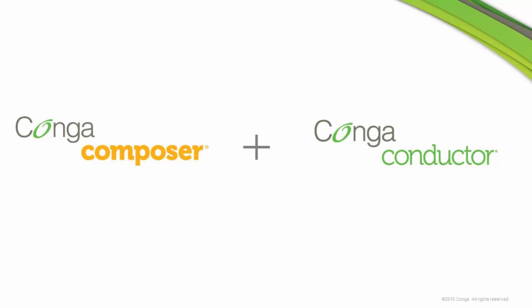Combined with Conga Composer, Conga Conductor allows you to fully automate document generation and delivery from Salesforce.